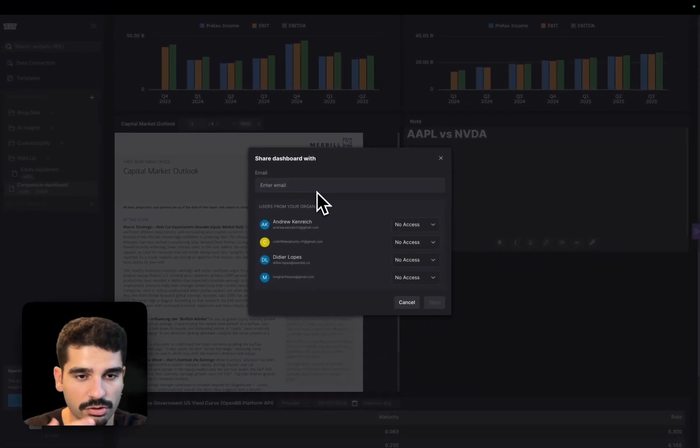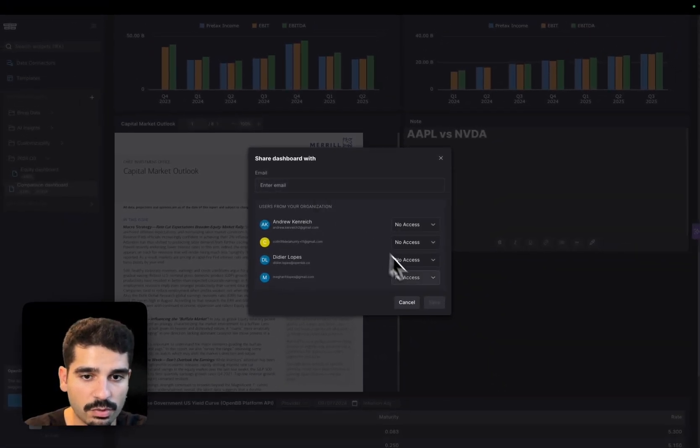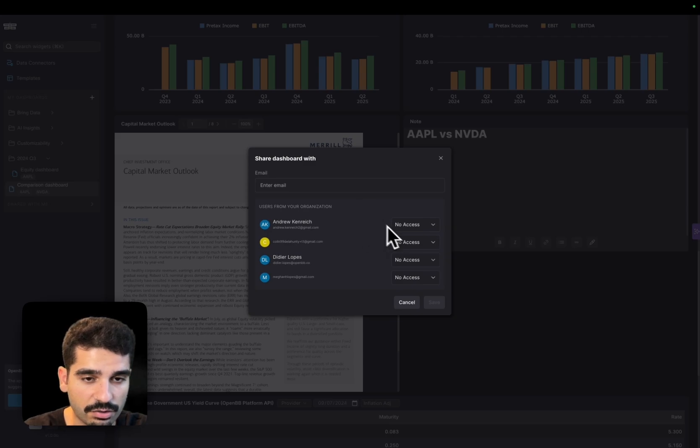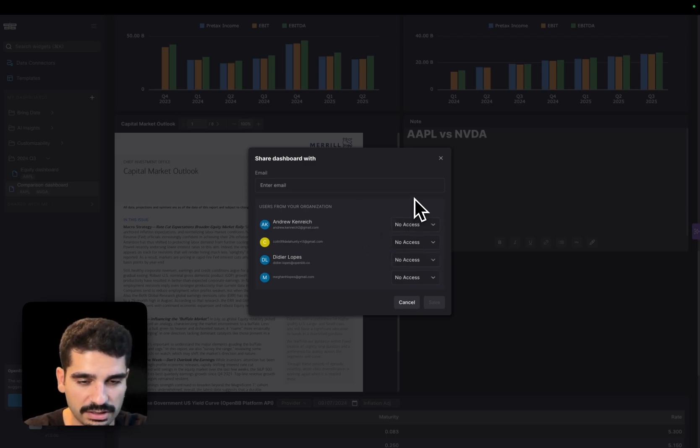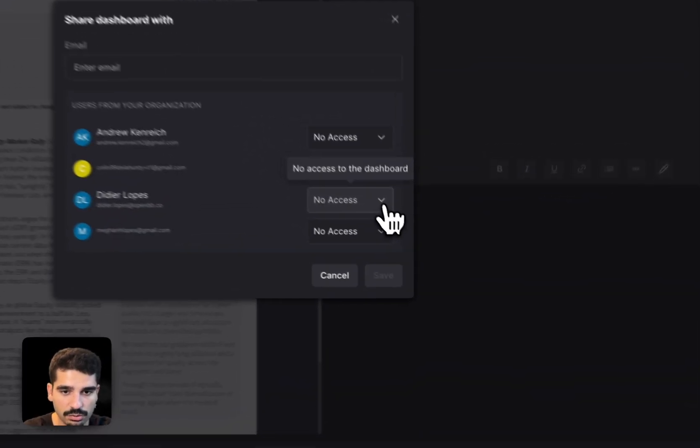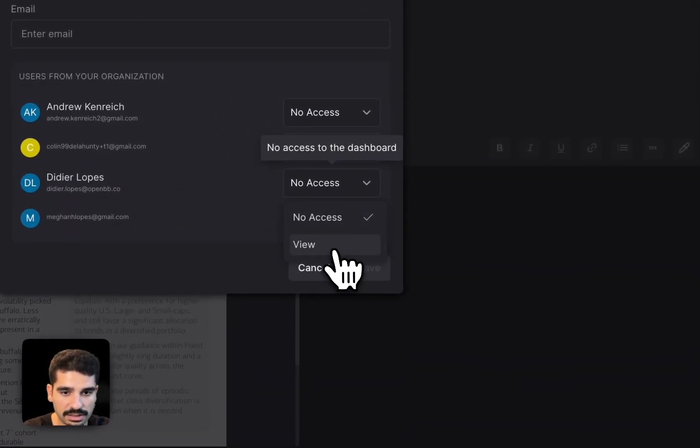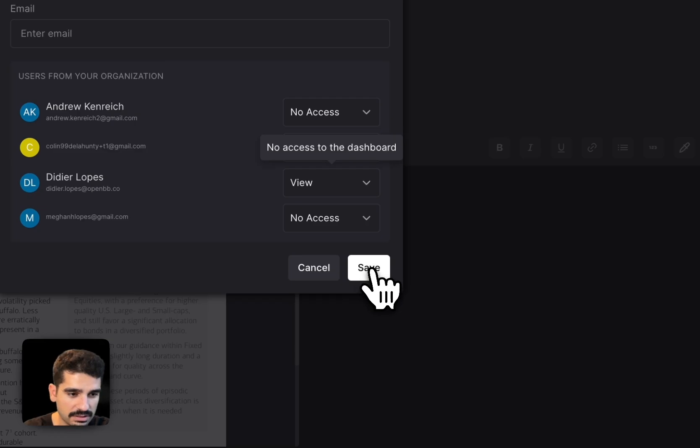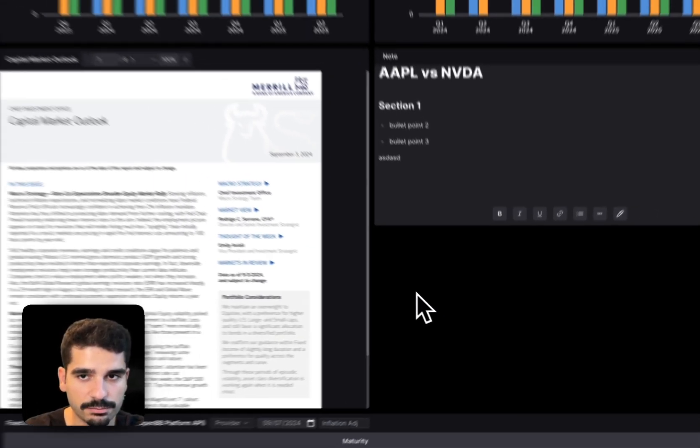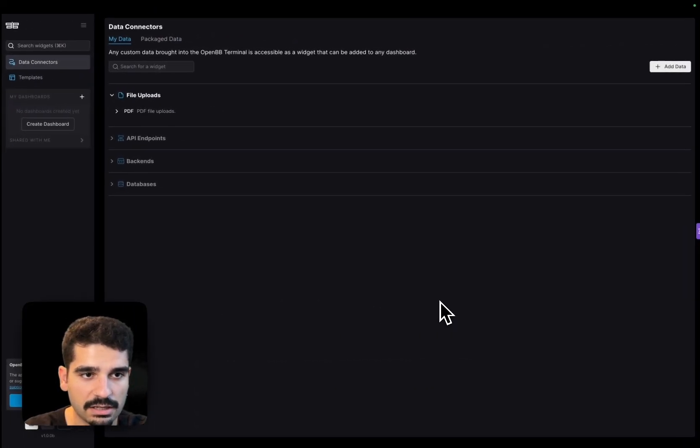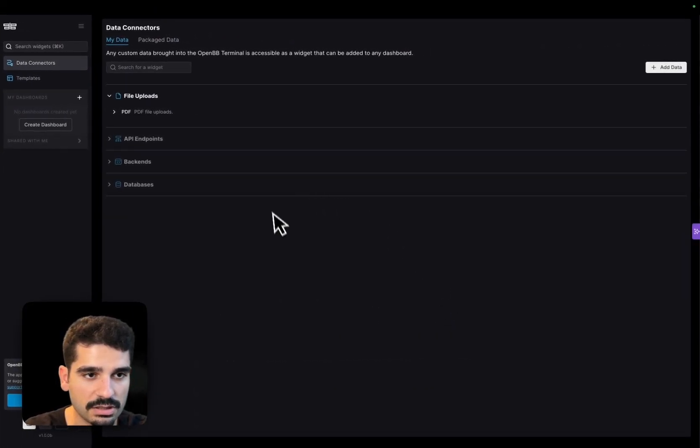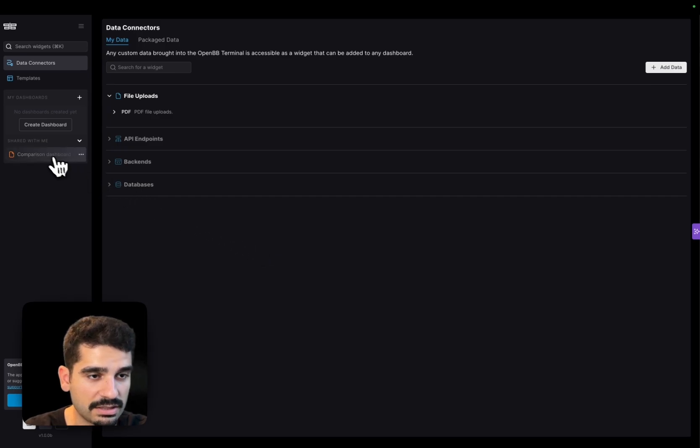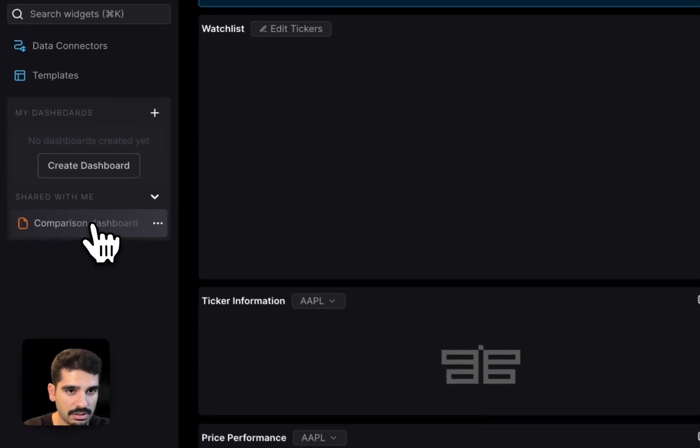But otherwise, if they are already here, they are already highlighted. You can just click here and you can select view. In this case, in the future we'll allow edit as well. And you can click save. And now I go into this dashboard and you see that it pops up.